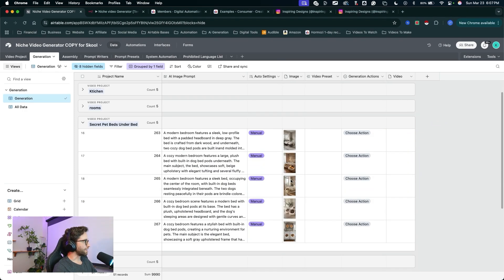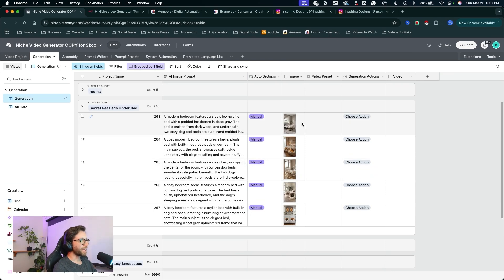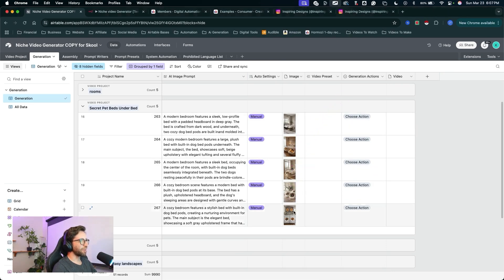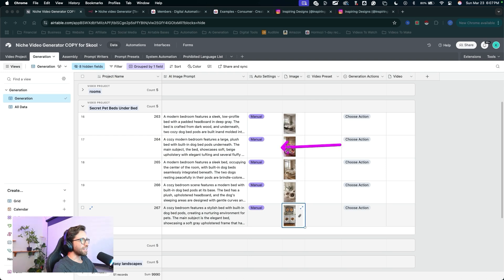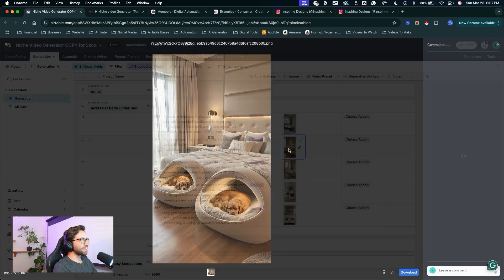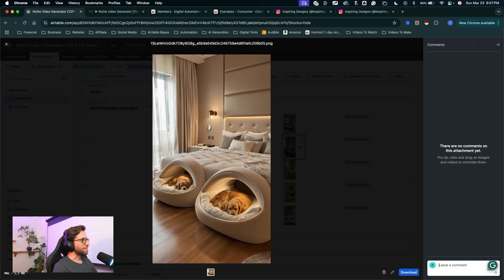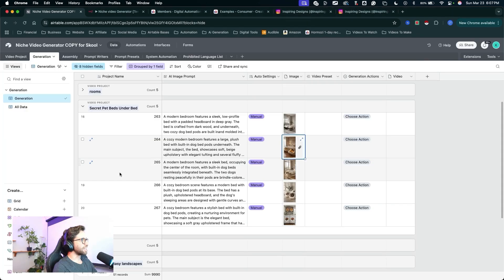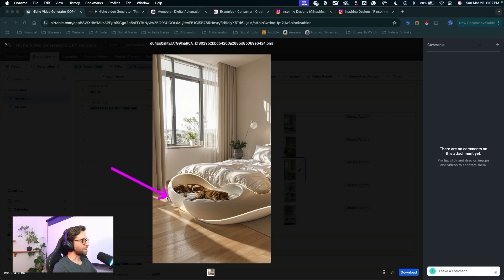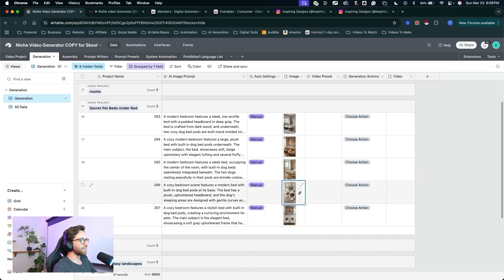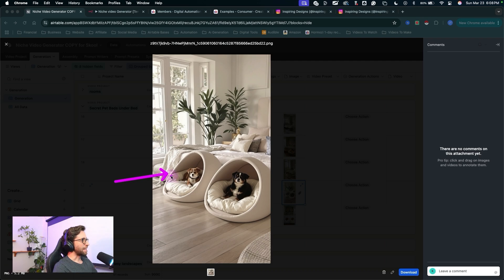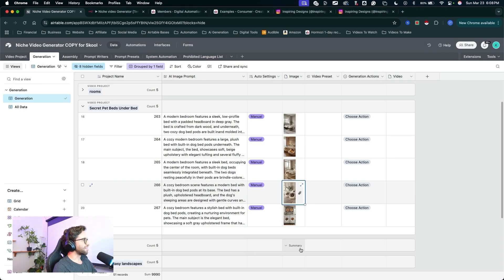All right, we got our images back from Flux. Looks like these came out pretty good. I'm curious about this one. Let's take a look. That's pretty funny. So all of these, just at a glance at these thumbnails, let's take a look. Yeah, pretty good. Got these cute dogs in the dog pods. This one looks interesting and modern with some lighting going on. Dog pods in front of the bed here. This one didn't come out so great. Let's see if we can tune up the prompt a little bit and see what's going on here.